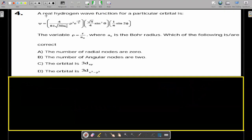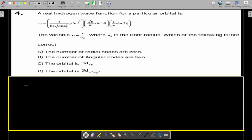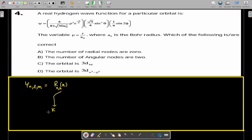Now the fourth question: a real hydrogen wave function for a particular orbital is given. This wave function has both a radial part and an angular part. The variable rho equals R divided by a-naught, where a-naught is the Bohr radius (0.529 Angstrom). The complete wave function depends on three quantum numbers: principal, azimuthal, and magnetic.